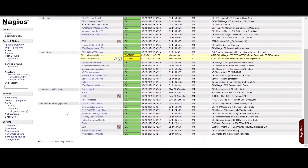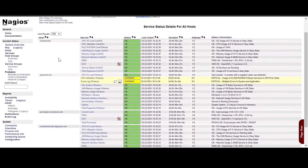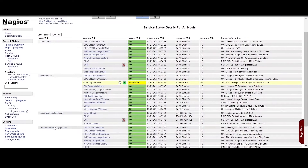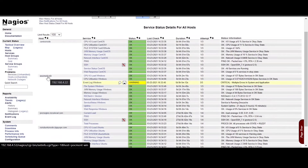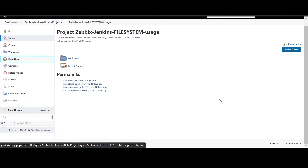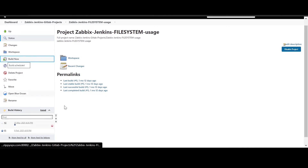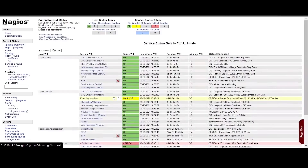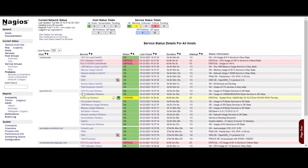Let's see the pipeline in action. Let us check the node details under the host list on Nagios. Here we can see the CentOS node, Ubuntu node, and Windows node are listed. Now let us trigger the Jenkins job. In the first stage, the Jenkins pipeline job pulls the script from GitLab.